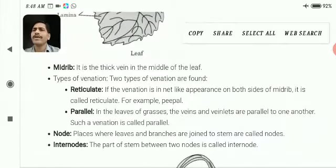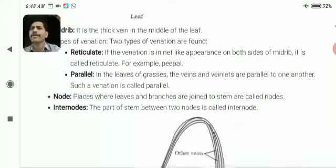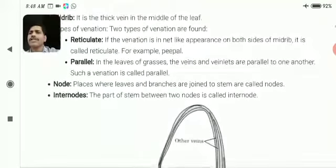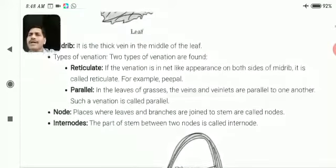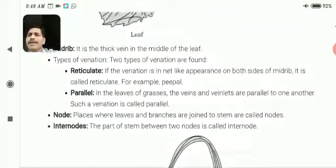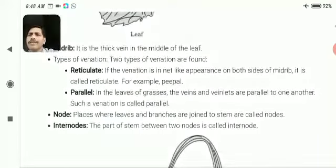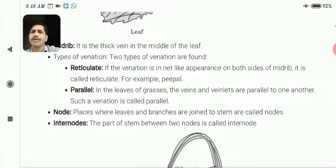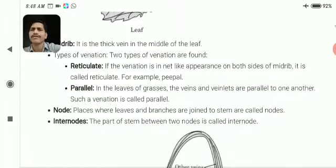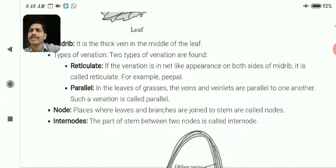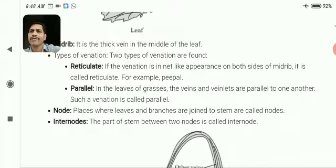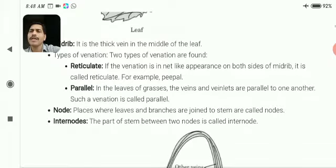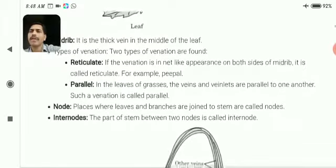The centrally located hard line is known as the midrib. Leaf has two types of venation: reticulate venation and parallel venation. In reticulate venation, if the venation has a net-like appearance on both sides of the midrib, it is called reticulate venation. Example: the leaf of the peepal.